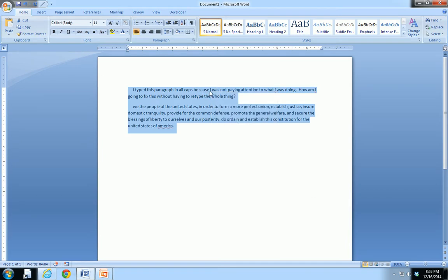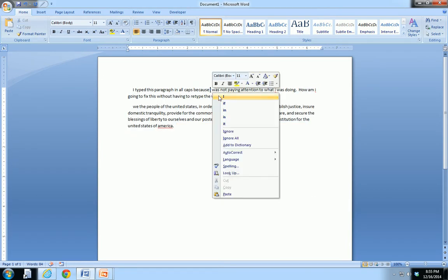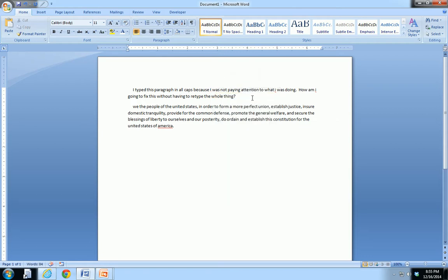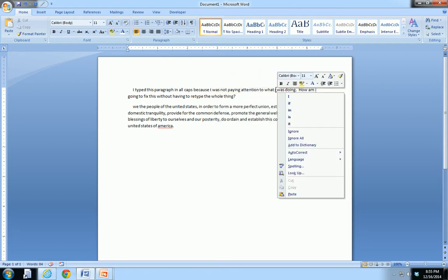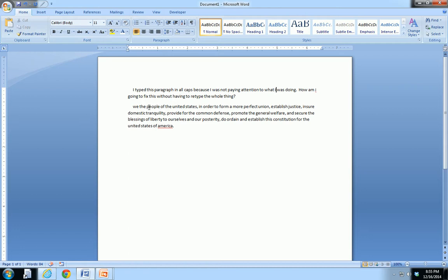Now there might be some cleanup work I have to do, like that letter I, and that letter I, and I can use the spell check feature to go through these things one by one if I don't want to do it manually.